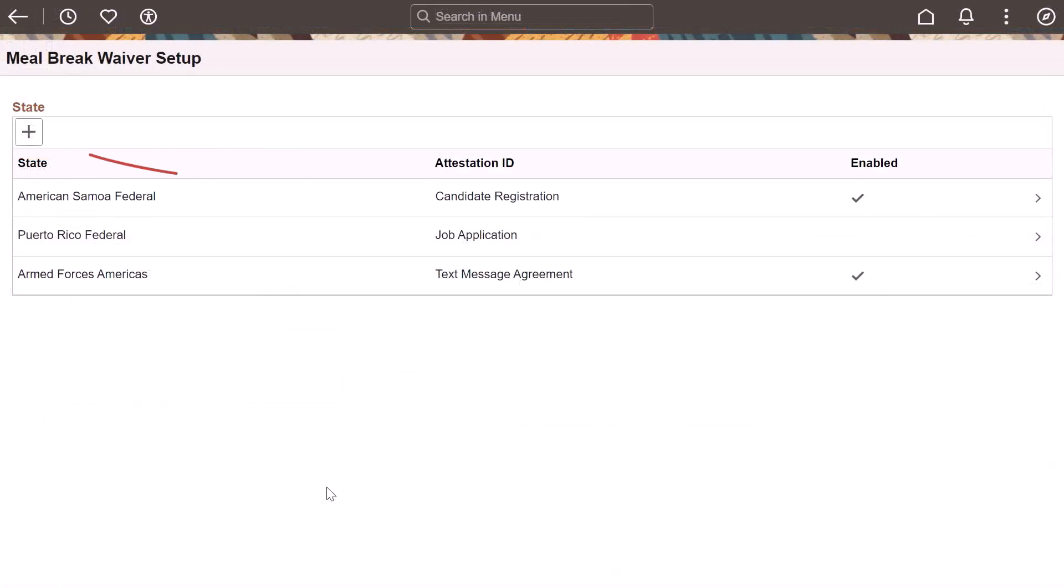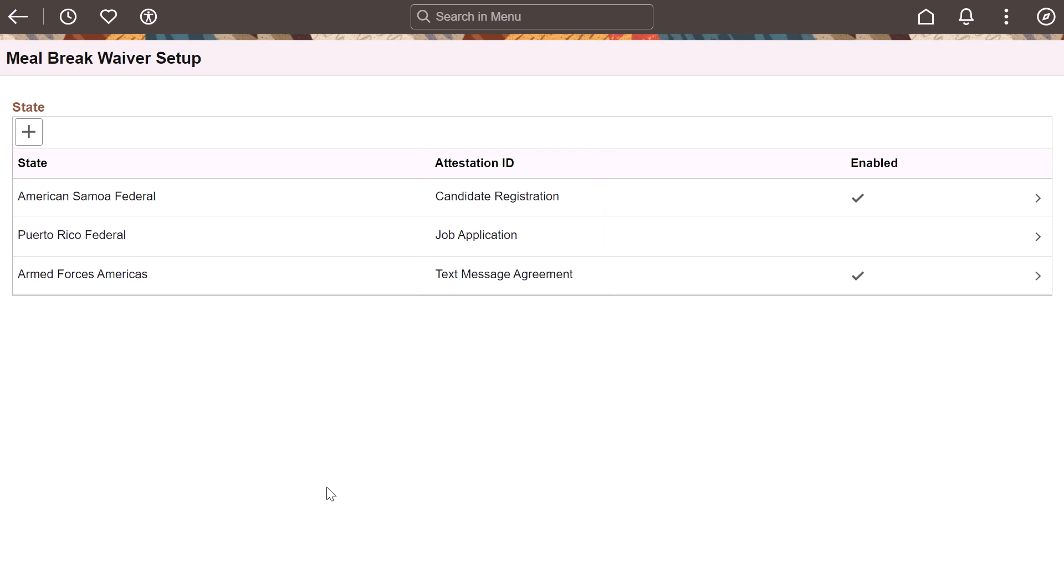You can add a state to participate in the Meal Break Waiver. If the workgroup level override for Meal Break Waiver is disabled, time reporters from this state can take advantage of the Meal Break Waiver. If you set up a meal waiver option for a state, you can optionally select the Attestation ID. This lets time reporters acknowledge they are taking a break. PeopleSoft Acknowledgement Framework allows your organization to customize the acknowledgement. This completes the time reporters waiving meal breaks feature description.